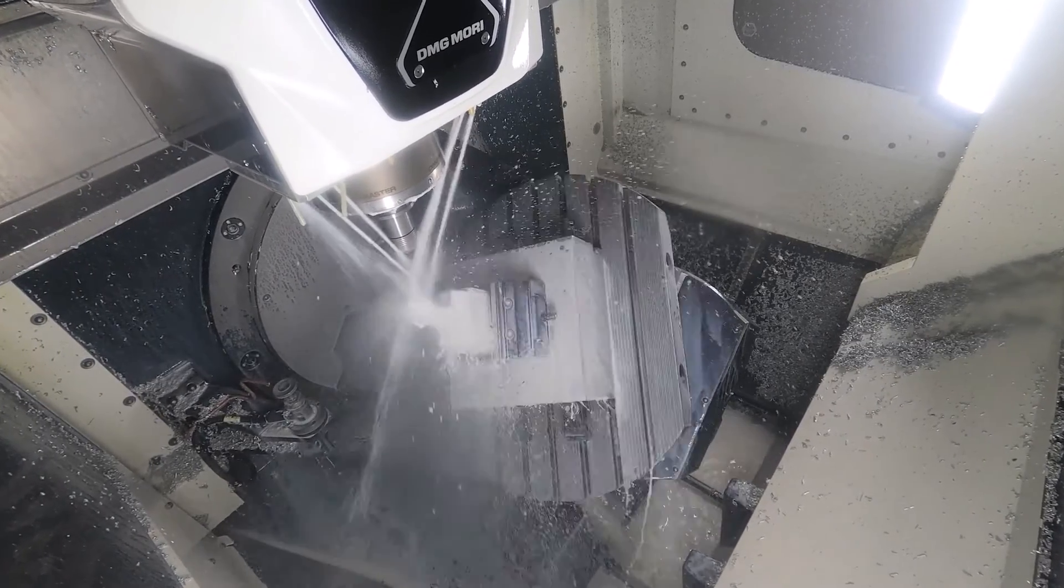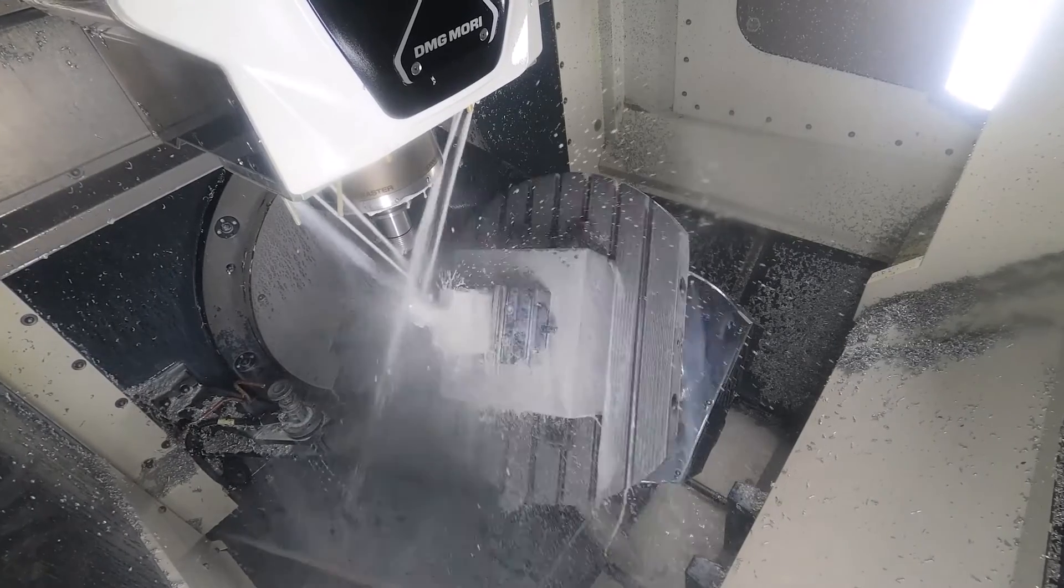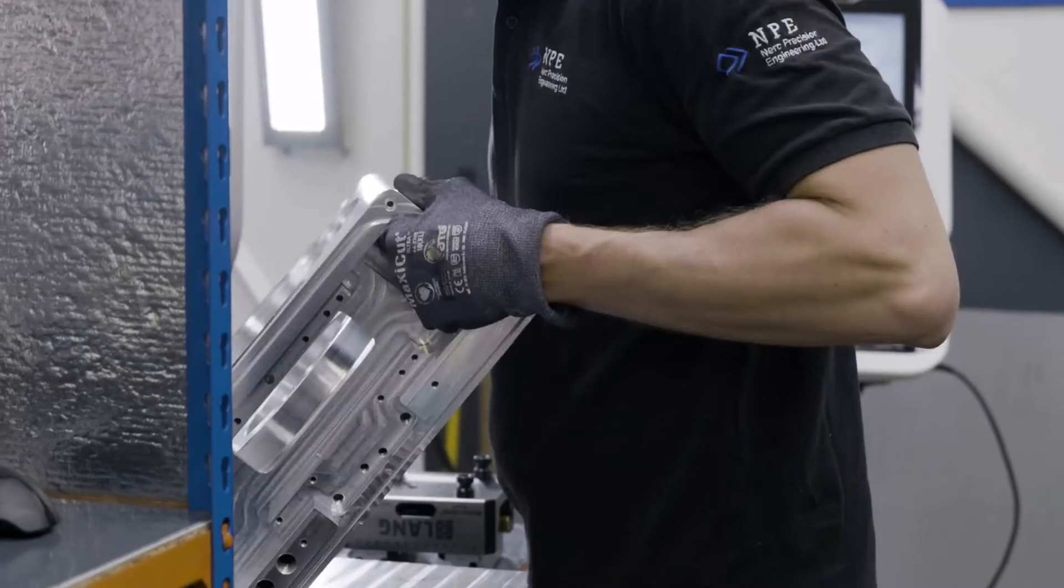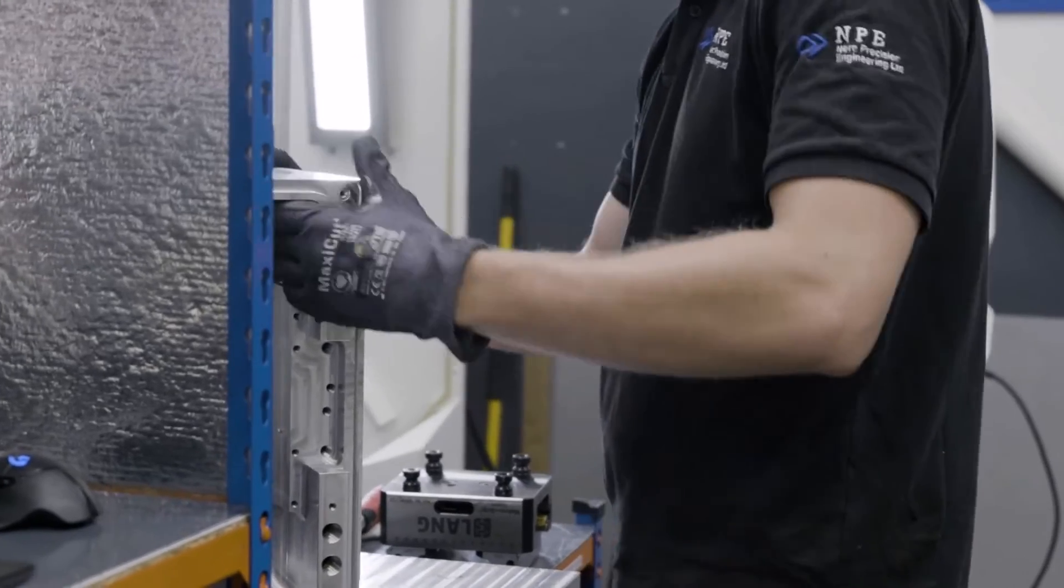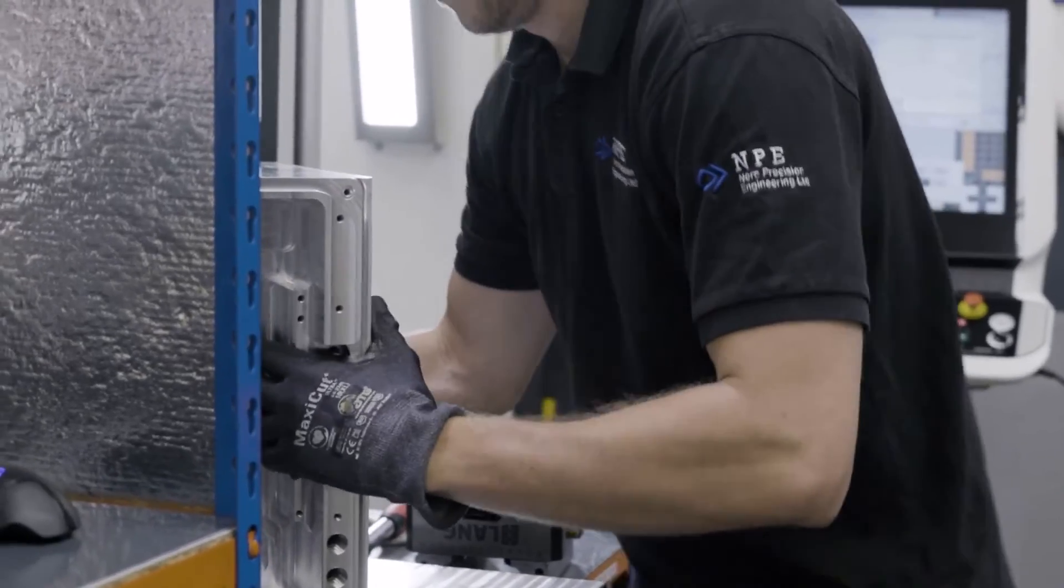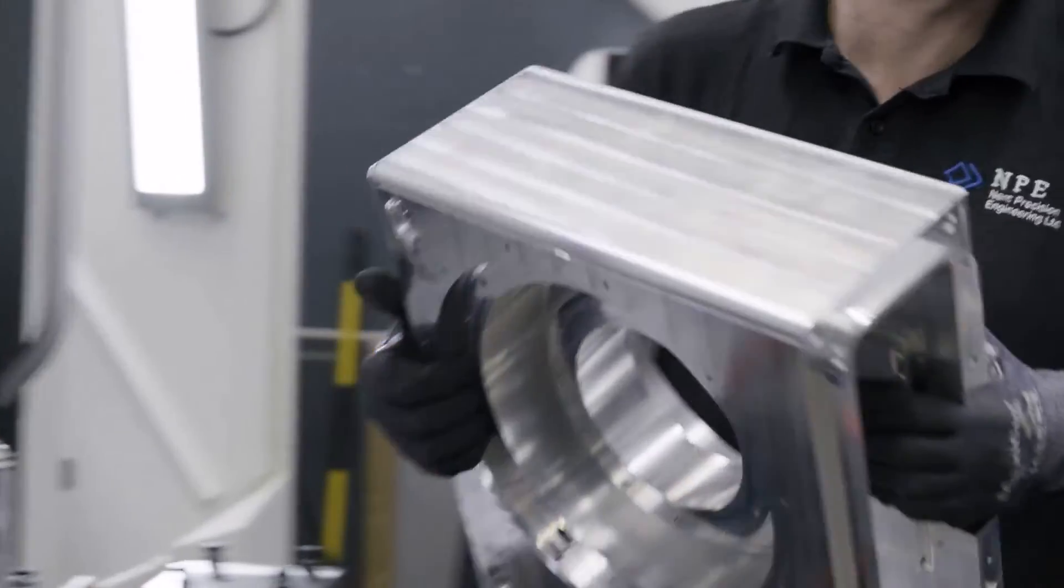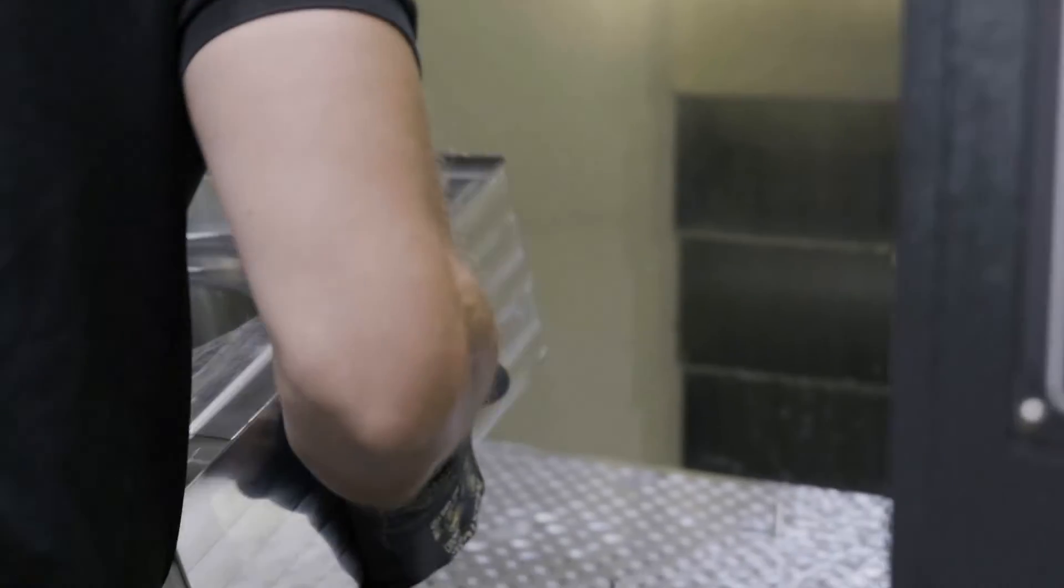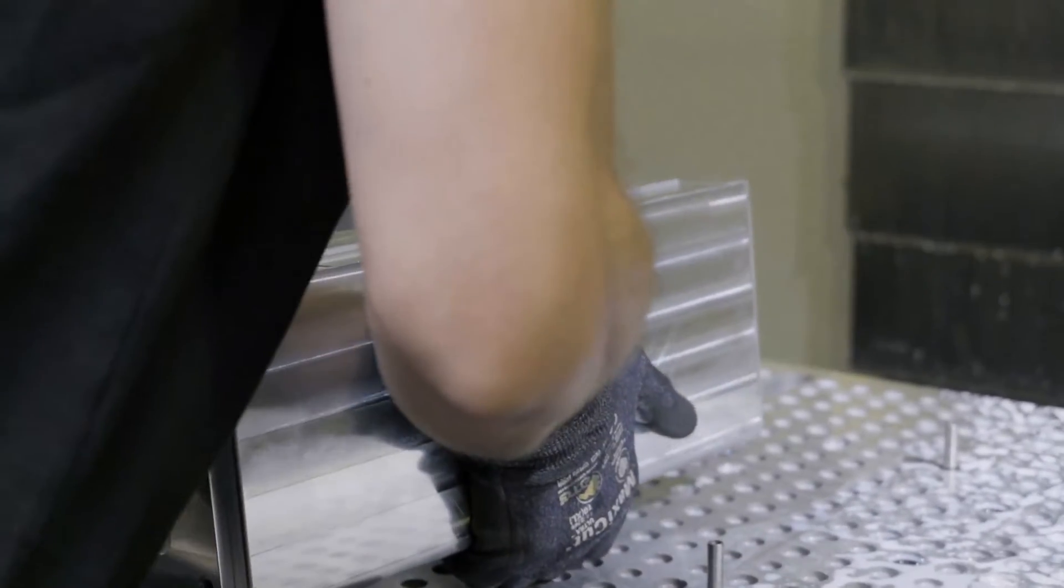And we try to utilize the overnight runs, which means when you have a 3-axis machine, we put 10 vices on, we have 10 different one-offs. And with Fusion, to program 10 different one-offs, it's as easy as to program one-off. And we run it overnight. So we're making money, we're better than our competitors.